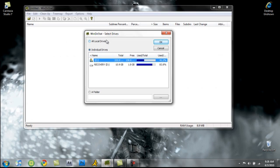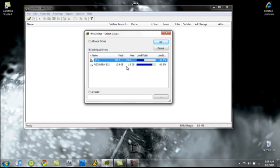Now, once this first comes up, it's going to ask you which drive you want to do. So I only have one drive and I have my disk drive. So I'm going to select individual drives and then click on C.